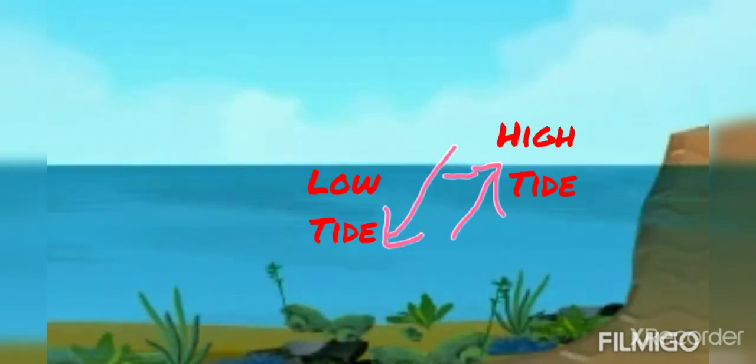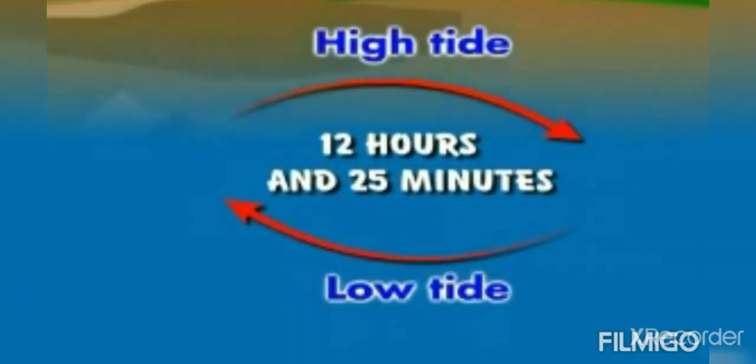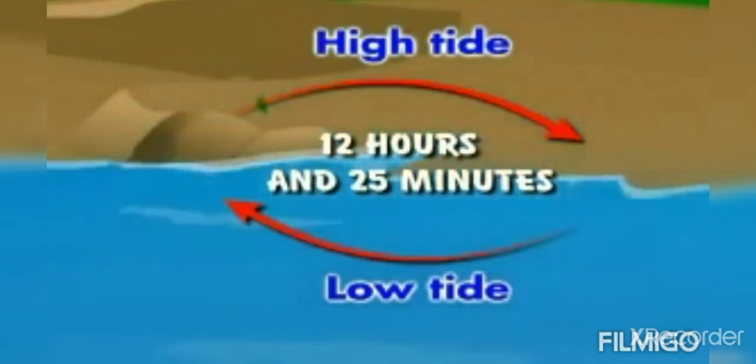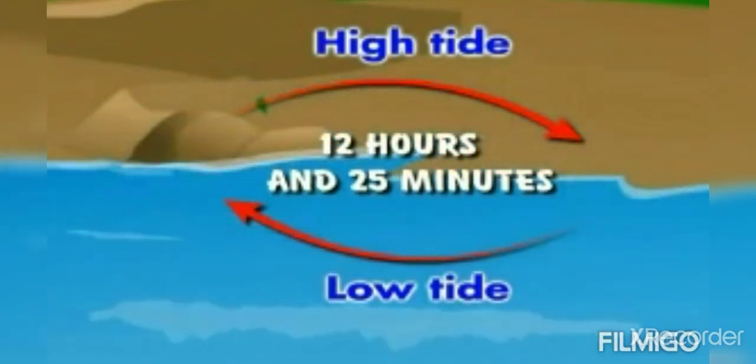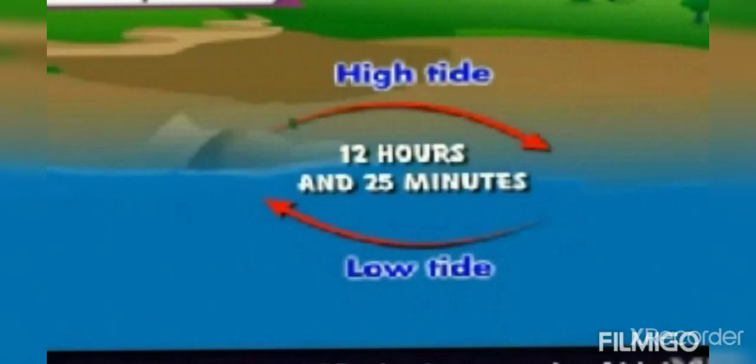Tides occur on a daily as well as regular basis. There is movement in the seawater which is regular and on a daily basis. The level of seawater changes after a specific period of time — 12 hours and 25 minutes — after which a cycle of high tide and low tide gets completed.